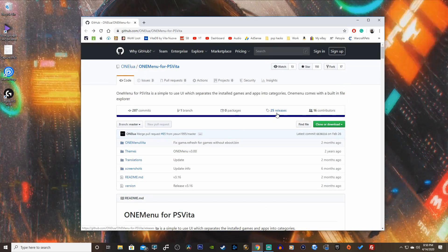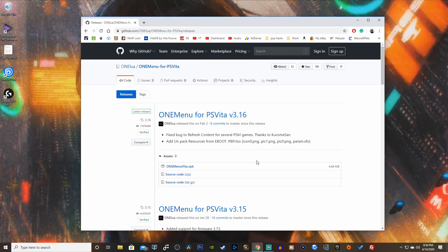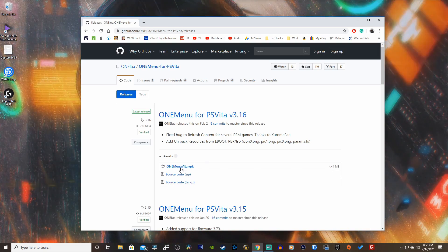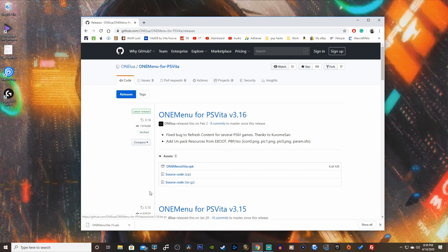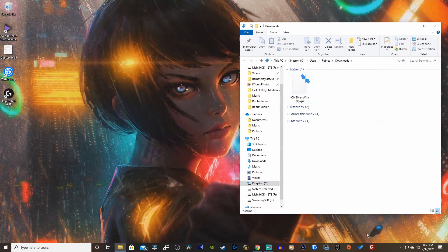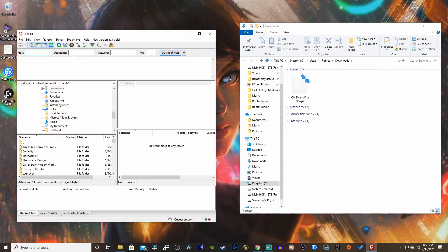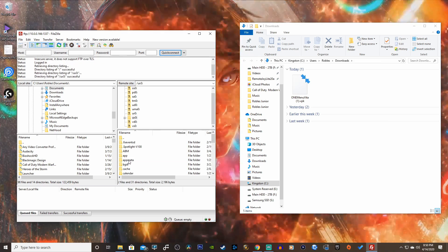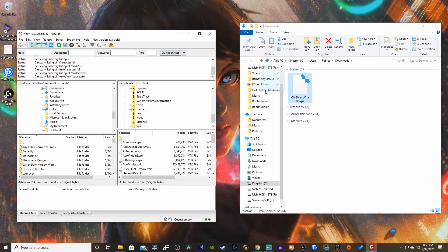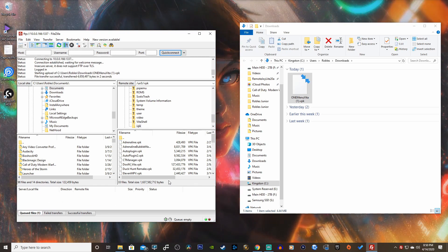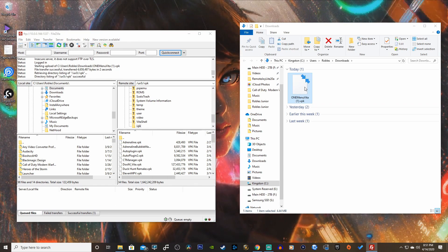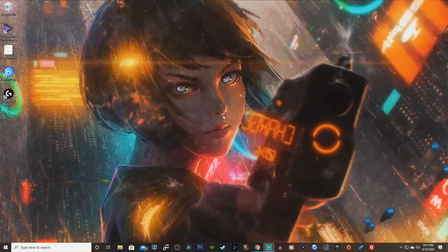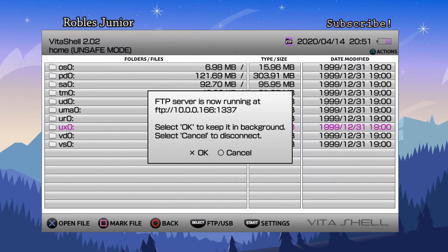Go to Releases — there are 25 releases — and click the top link for the most updated version, which is 4.44 megabytes. Download it, show it in the folder, then open your FTP client and get connected. Open your UX0 folder, then your VPK folder, and drag the file in. If you're using USB mode, just drag it to your USB drive.